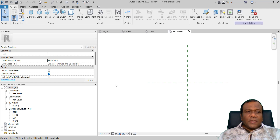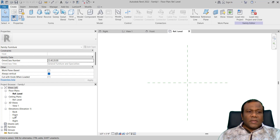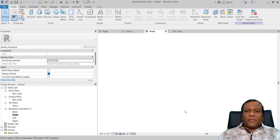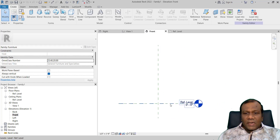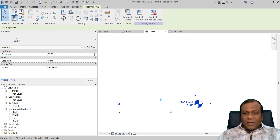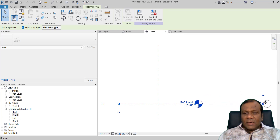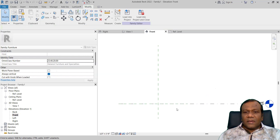In the furniture template you will have the reference level and the elevation. I will go to the front elevation. I will just lengthen this level to this side so it will be fine.